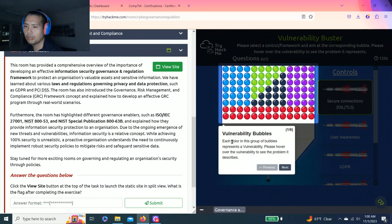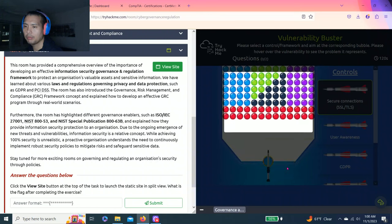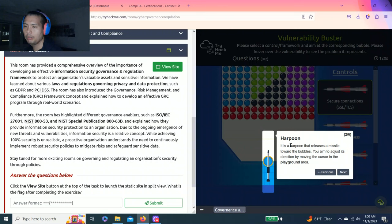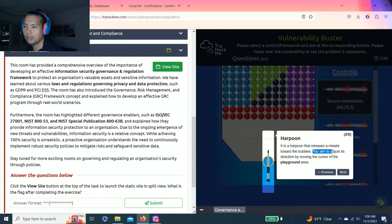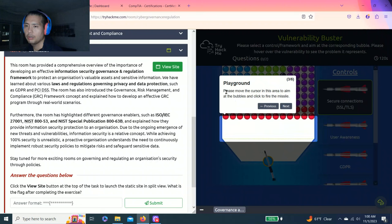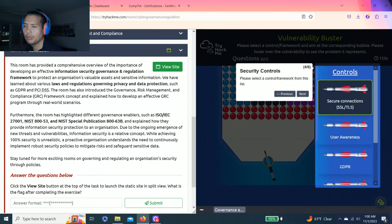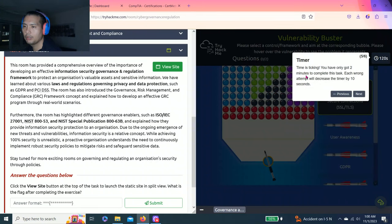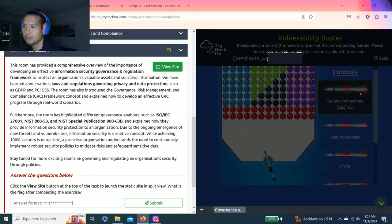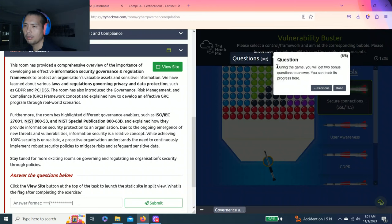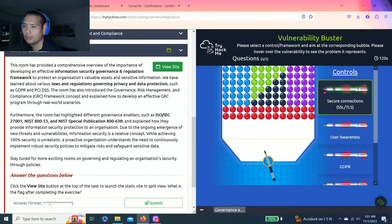Vulnerability bubbles - each color in this group of bullets represents a vulnerability. Please hover over the vulnerability to see the problem they describe. The harpoon releases missiles toward the bubbles. You aim by adjusting its direction moving the cursor in the playground area. Please move the cursor in the area to aim at the bubbles and click to fire the missiles. Security controls - please select a control framework from this list. Time is ticking - you only got two minutes to complete this task. Each wrong attempt will decrease the timer by 10 seconds. During the game, you'll get two bonus questions answered. You can track your progress here.